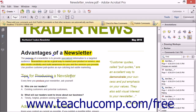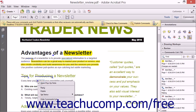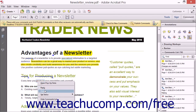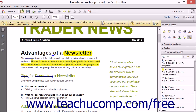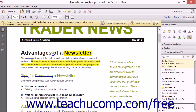You can delete any annotation in the PDF page by right-clicking the markup icon of the annotation to remove and then choosing the Delete command in the pop-up menu that appears. Alternatively, you can simply click the markup icon to select it and then press the Delete key on your keyboard to delete the annotation.